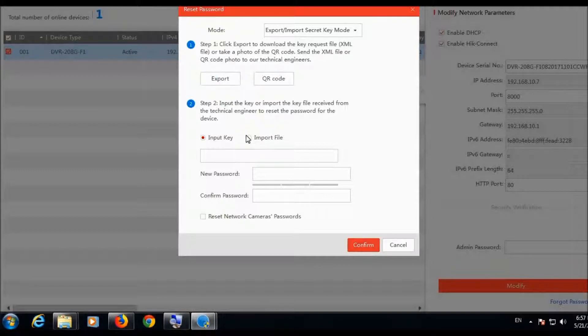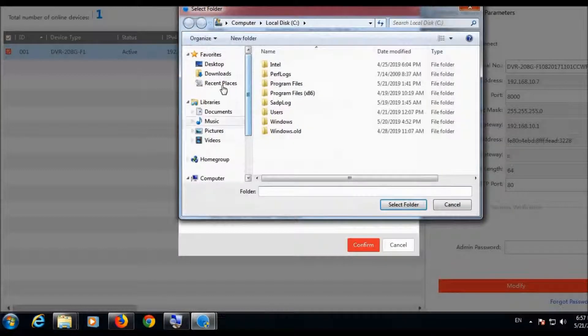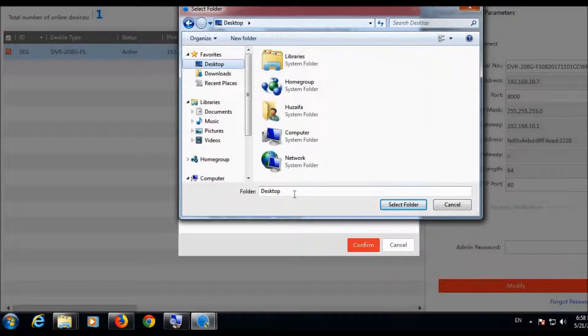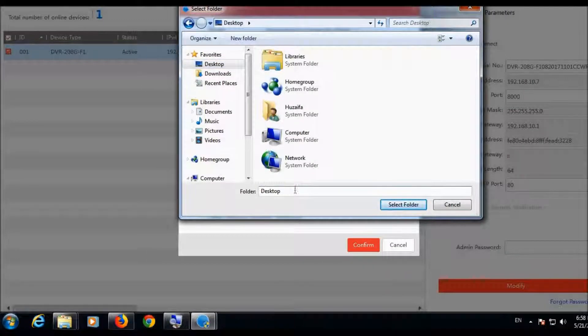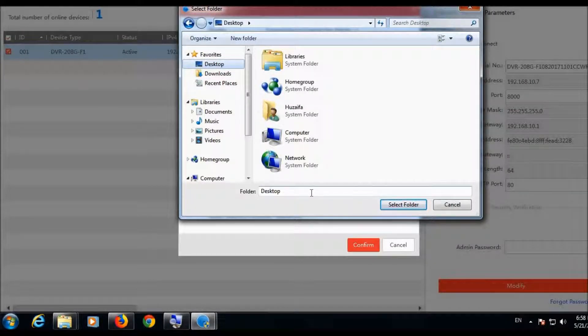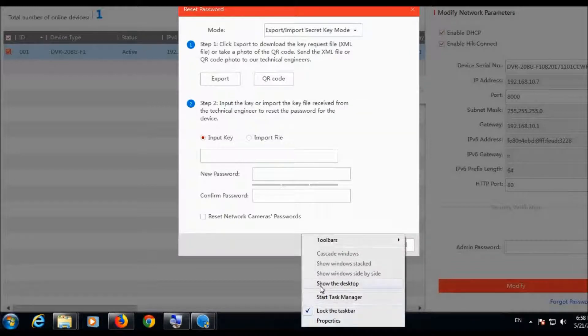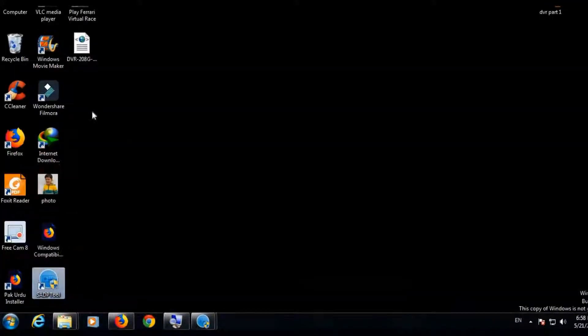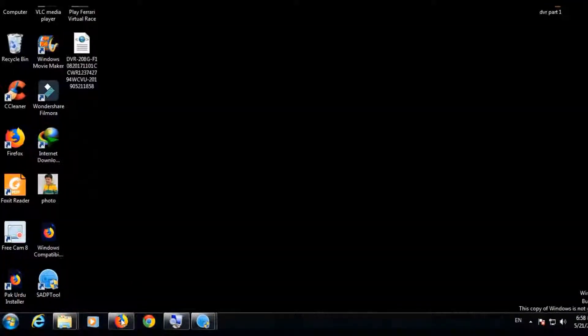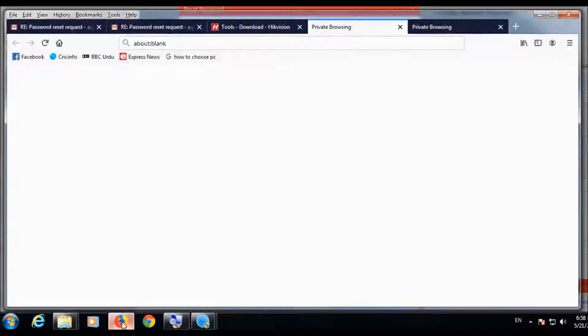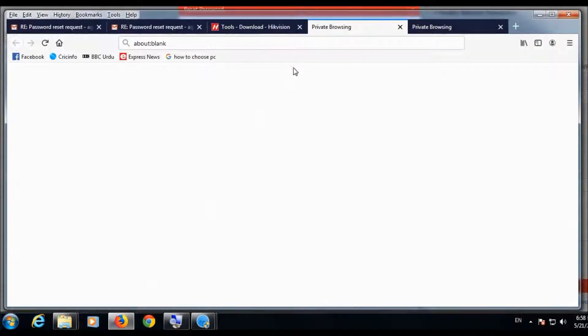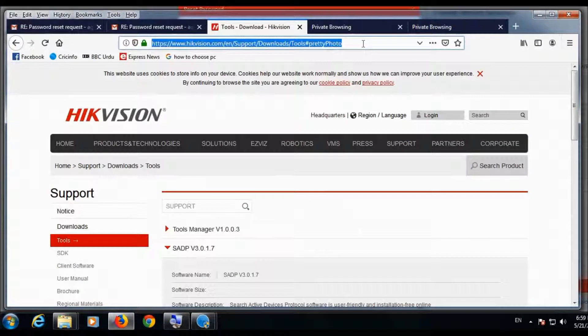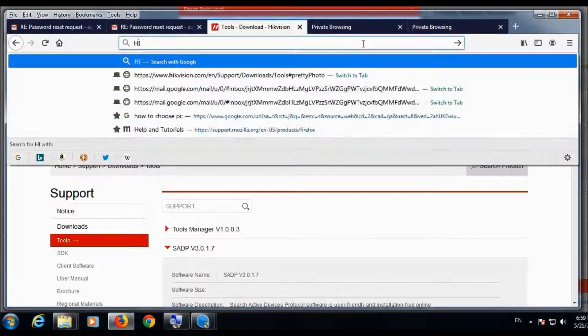You can see in the background the DVR is already detected which is attached to this PC. Yes, the file is exported. This is the file. Remember, the DVR must be connected with the PC.